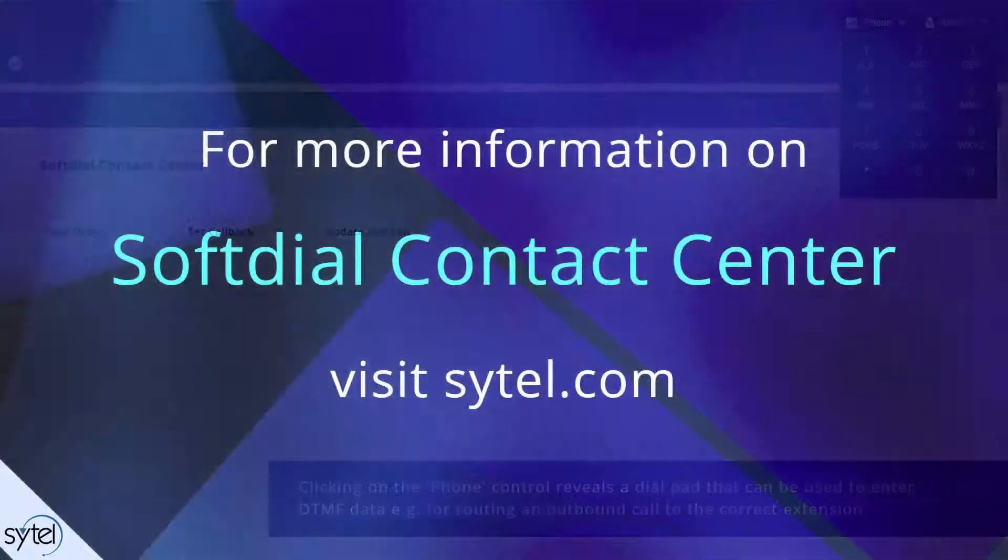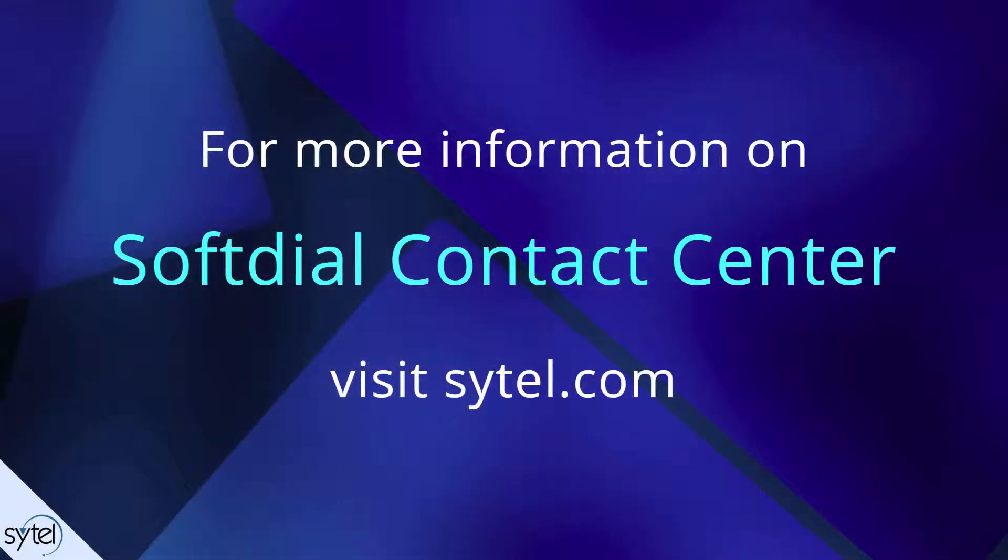That concludes our overview of Agent Desktop. For more information on this product or any other Softdial Contact Centre product, please see the other videos in this series or visit scitel.com. Thank you for watching.